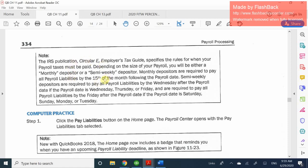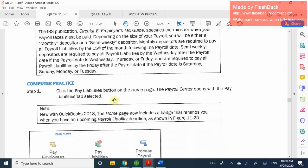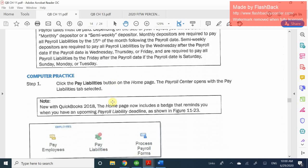Semi-weekly means every payroll period you'll pay either the following Wednesday after the pay period is done — or it could be Wednesday, Thursday, Friday, or Saturday — just depending on when your payroll period is and when you actually distribute your paychecks. These are just quick terminology items for you to know, but there are other options for paying as well.